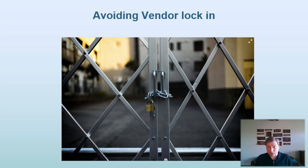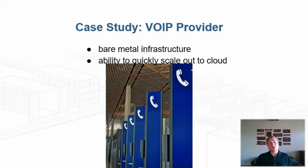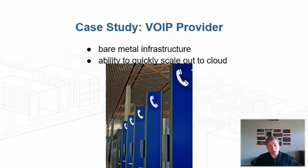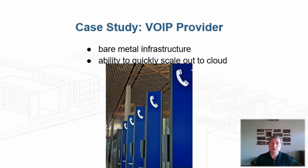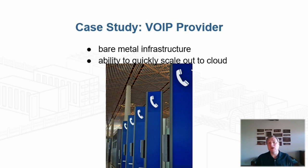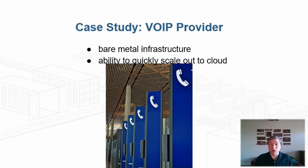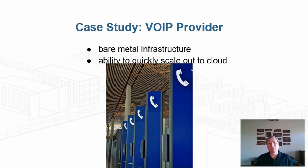Some examples from our user base. A voice systems provider with high volumes and low margins needs to get the greatest value for his core workloads, which mandates a bare metal infrastructure. However, they also need to be able to scale quickly out to the cloud when there is a sudden rush, such as during emergencies or popular events.